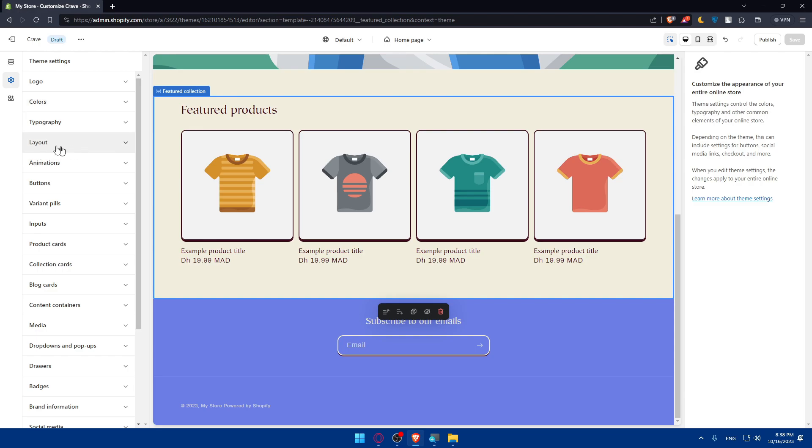You'll be able to change the layout if you want to. Choose the arrangements of product listing, collections and other page elements. You can change the typography if you want to.